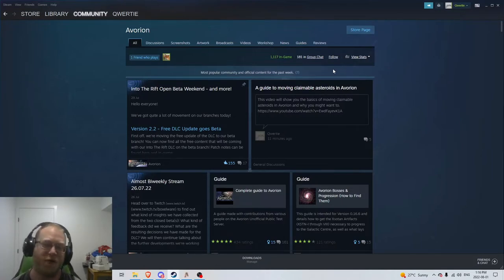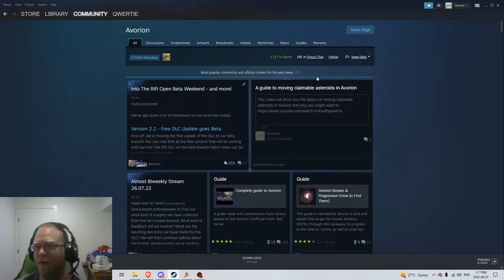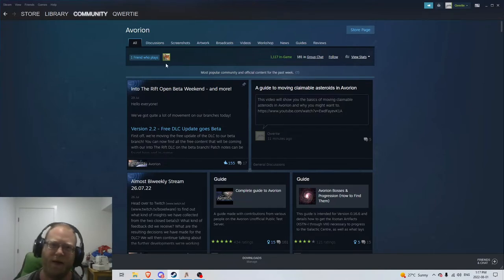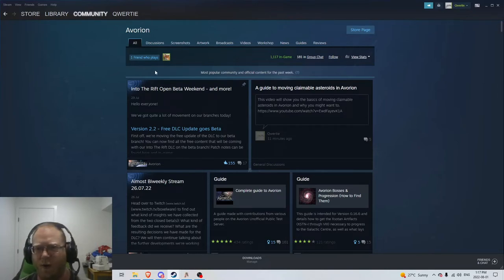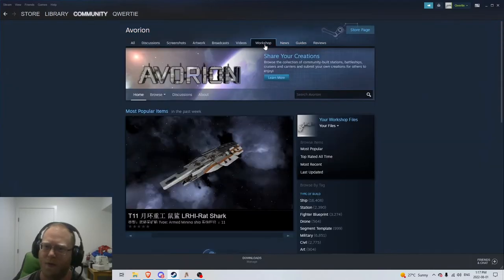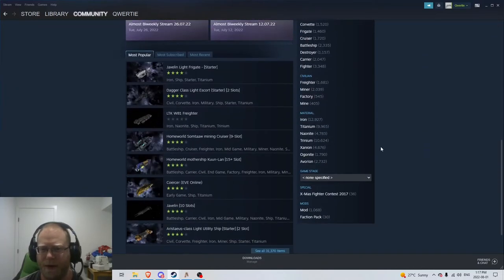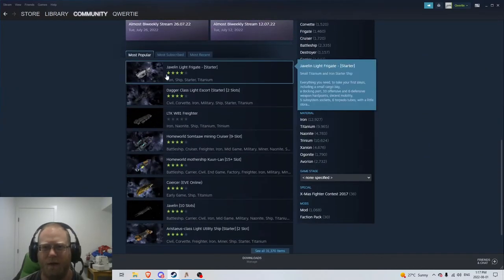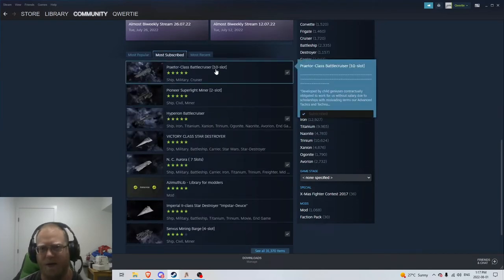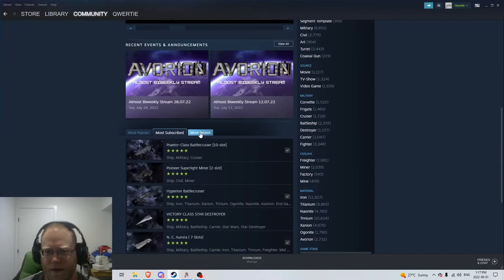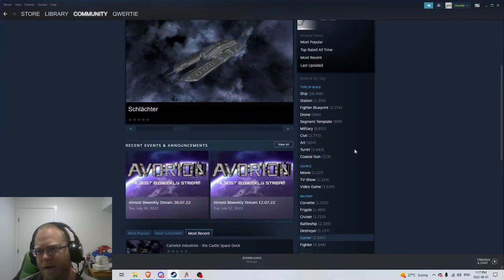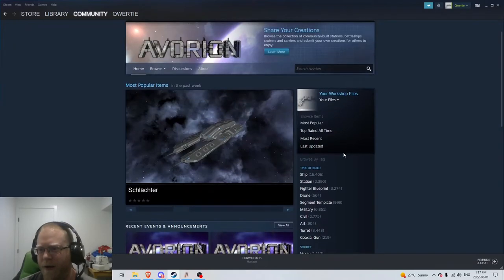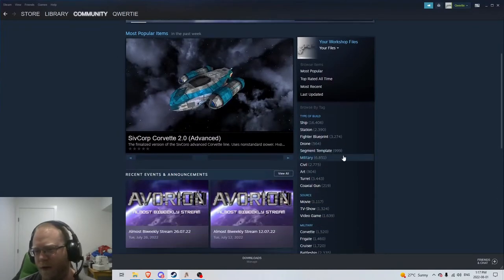So I figured I would show you where I'm getting these and how to maybe search up a good one that would suit your playstyle. So I have the community page for Avorion pulled up here. So all you have to do is move over to this workshop tab, and it'll bring up a pretty big search menu. There's your most subscribed, like I used this ship, I absolutely love it. There's some more recent ones if you want to see what other people are creating.